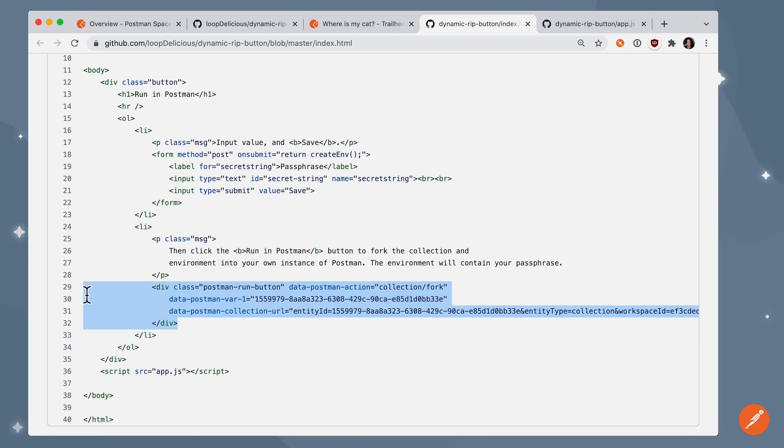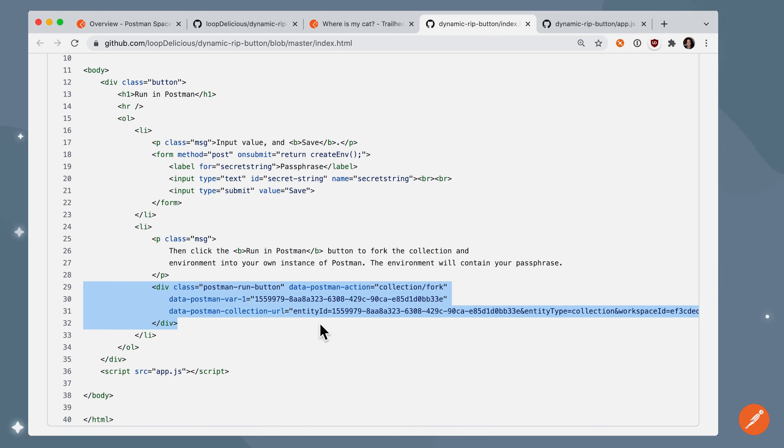And then there's also this div down here. This is the first half of the code snippet that Postman generated when we said let's share via Run in Postman. So here's that identifying information for the Run in Postman button.